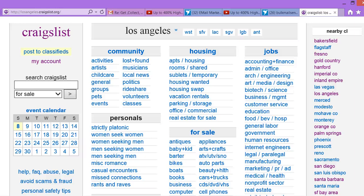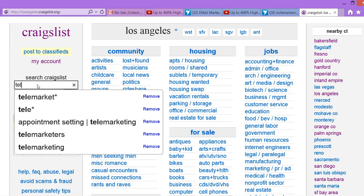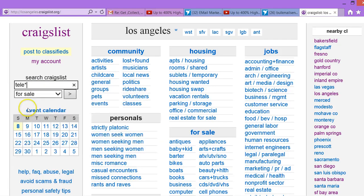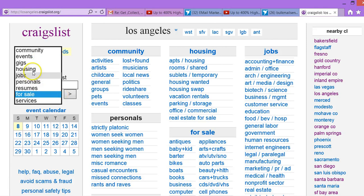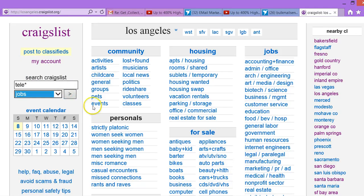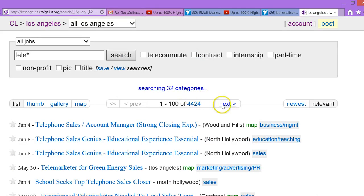This is the project that we want done. What you're going to do is go to the cities that we give you. You're going to type into this box right here the word T-E-L-E with an asterisk — that's the star right above the 8 on your keyboard, T-E-L-E asterisk. Then you're going to drop this down, click on jobs, and then click on search. This will give you all of the jobs for telephone sales, telemarketing, and telemarketer.